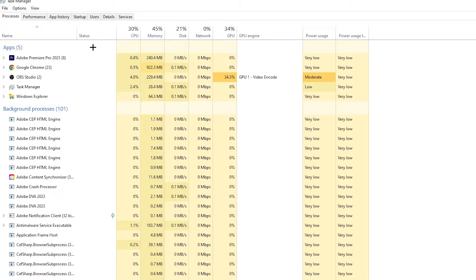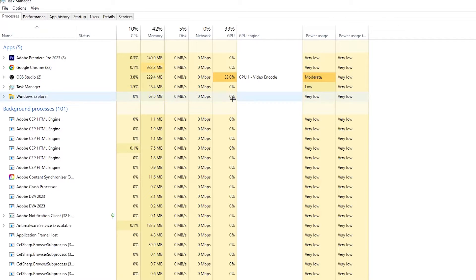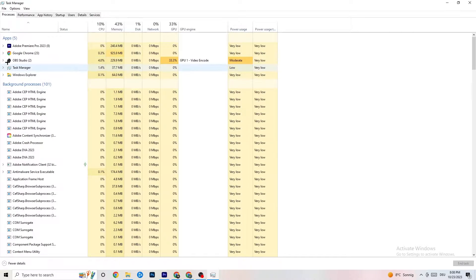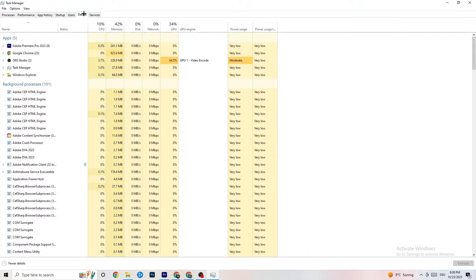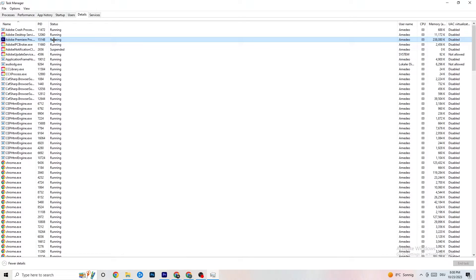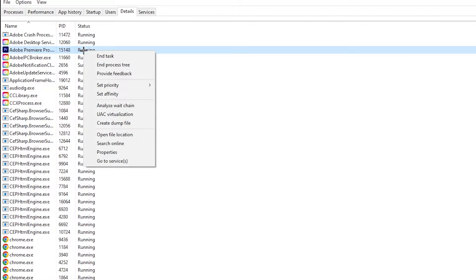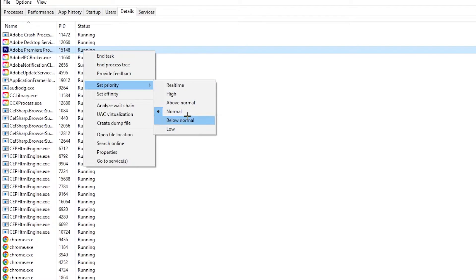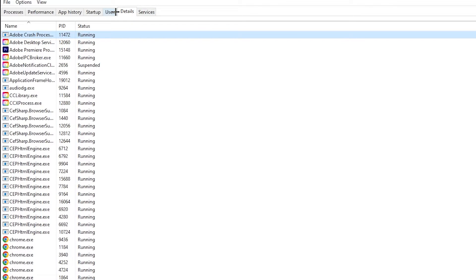Repeat that for every program with high CPU usage. Next, go to the Details tab in Task Manager and search for your game. Right-click it, hit 'Set Priority', and change it from Normal to High or Real Time — try both and see which works better. Hit Apply and then you can exit.